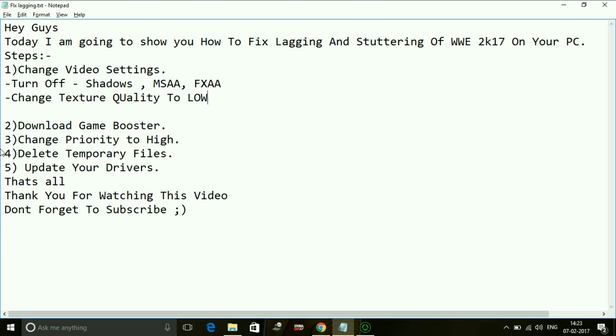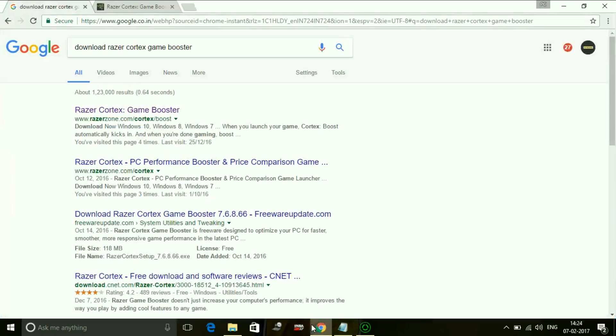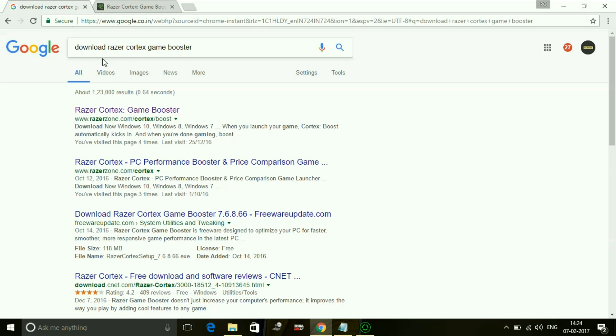Number two is download a game booster. A game booster is a software which puts maximum of your PC's RAM in running a particular game, so it helps a lot in increasing the performance. Just search for 'download Razer Cortex game booster.' Razer Cortex is the booster that I recommend - I myself also use Razer Cortex.